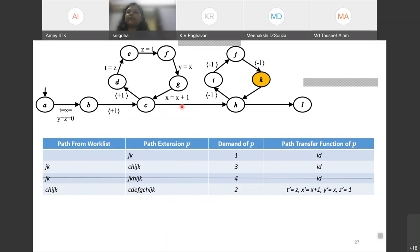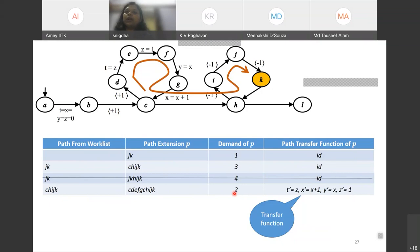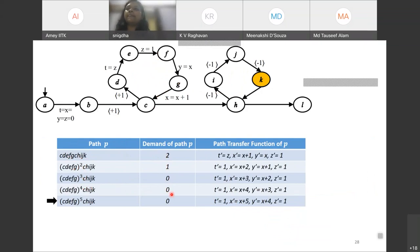When chijk is explored further backwards, we encounter a variable update, so the path transfer function changes. The transfer function shows, for example, the new value of X at the end of the path equals the initial value of X plus 1, with similar definitions for other variables, and the demand of this path is 2. The algorithm keeps increasing iterations of the first loop. After 1 iteration the value is incremented by 1, after 2 iterations by 2, and so on. The demand of the paths keeps decreasing and cannot go below 0.